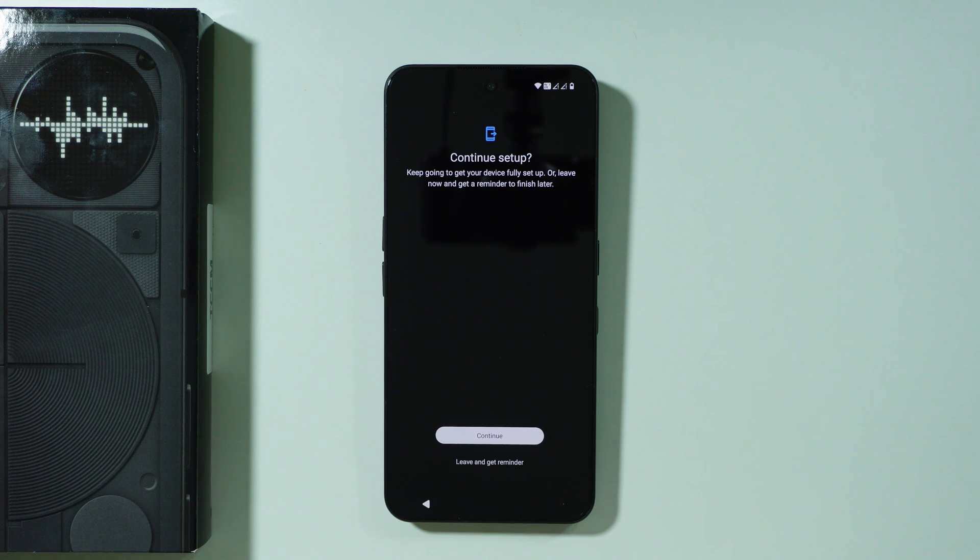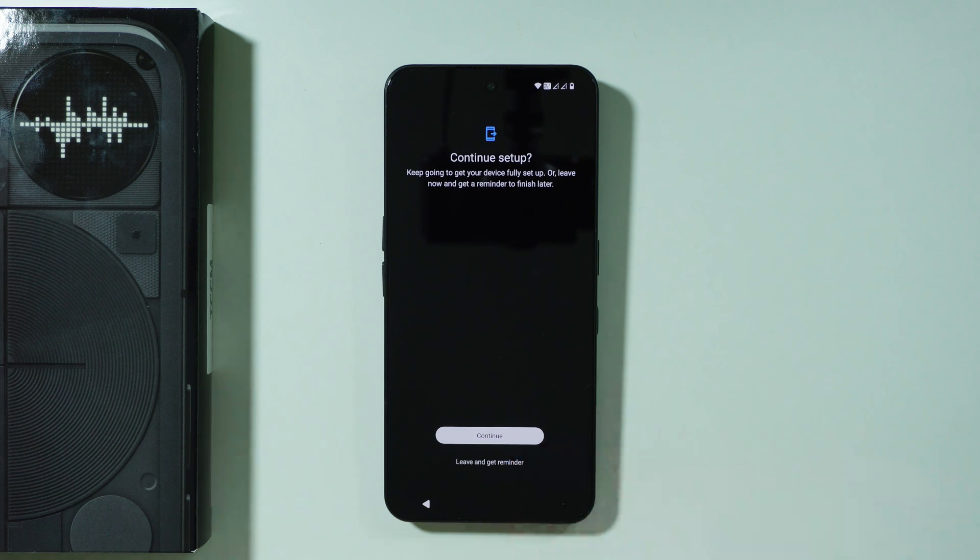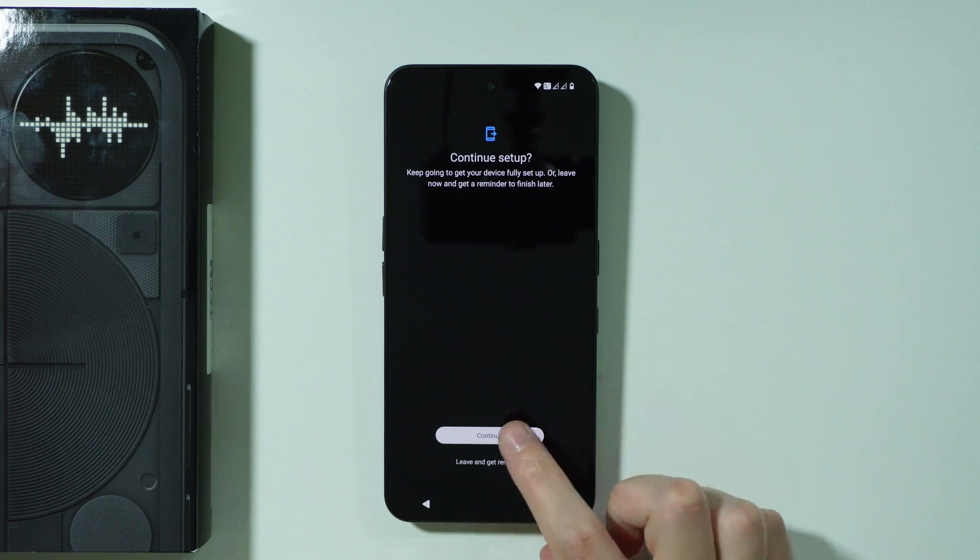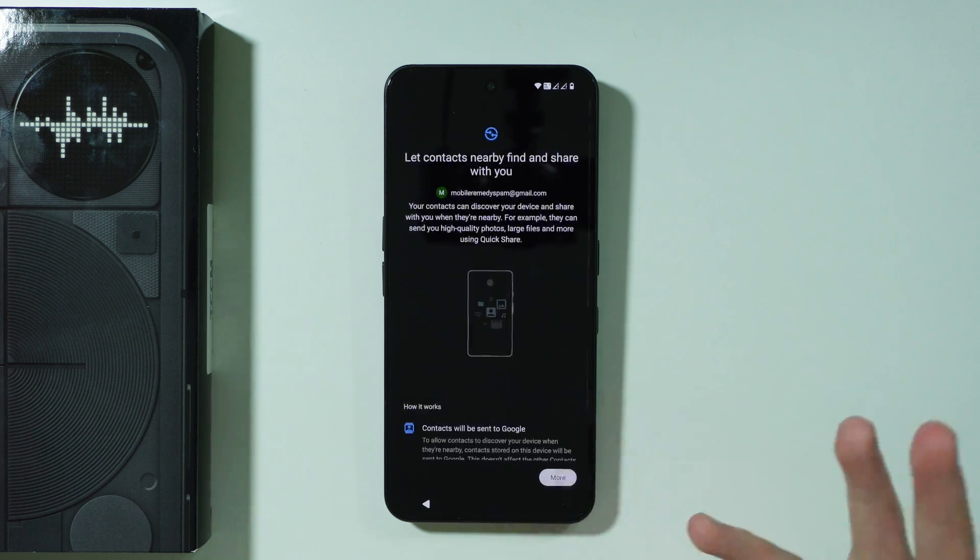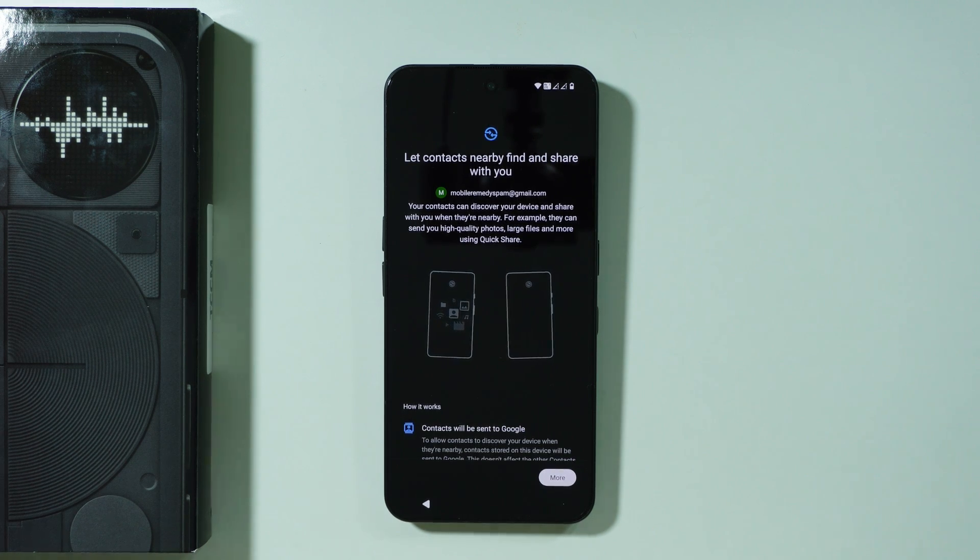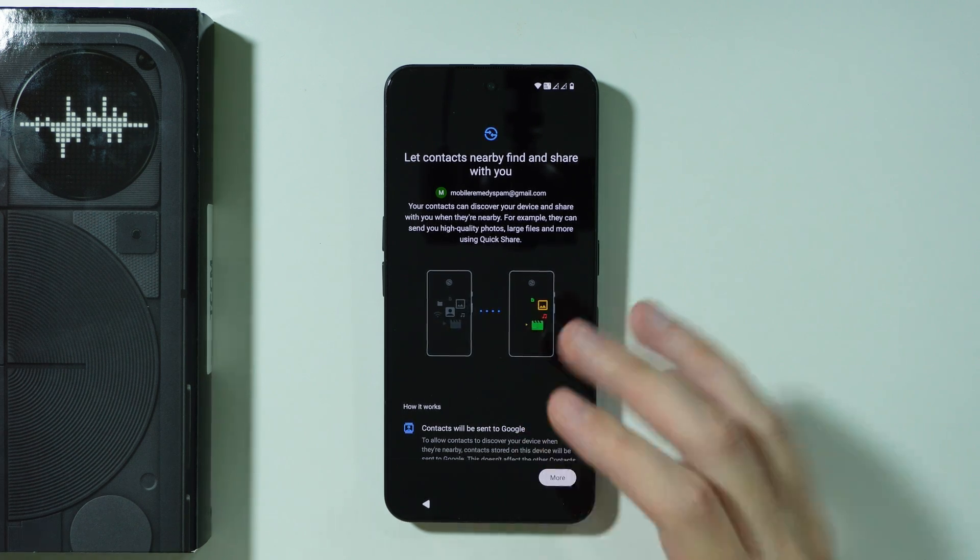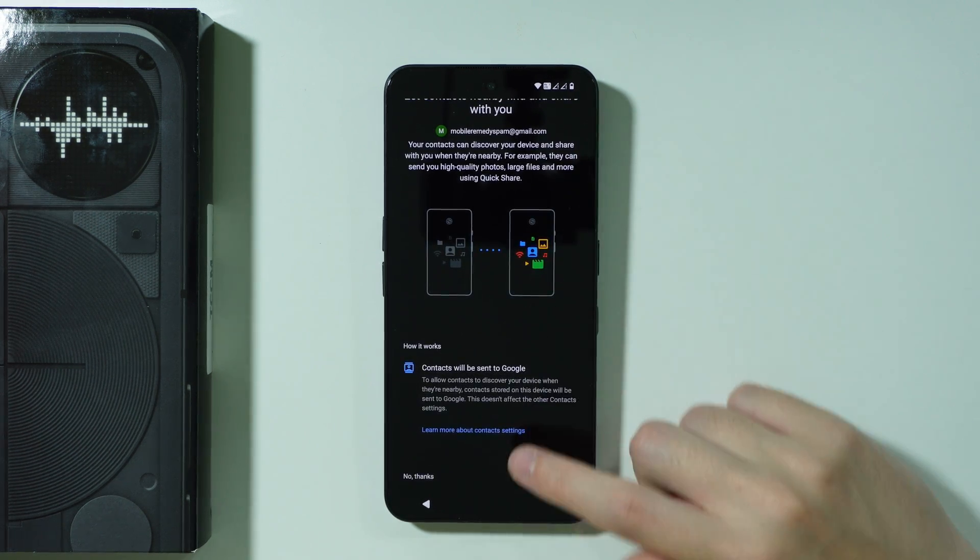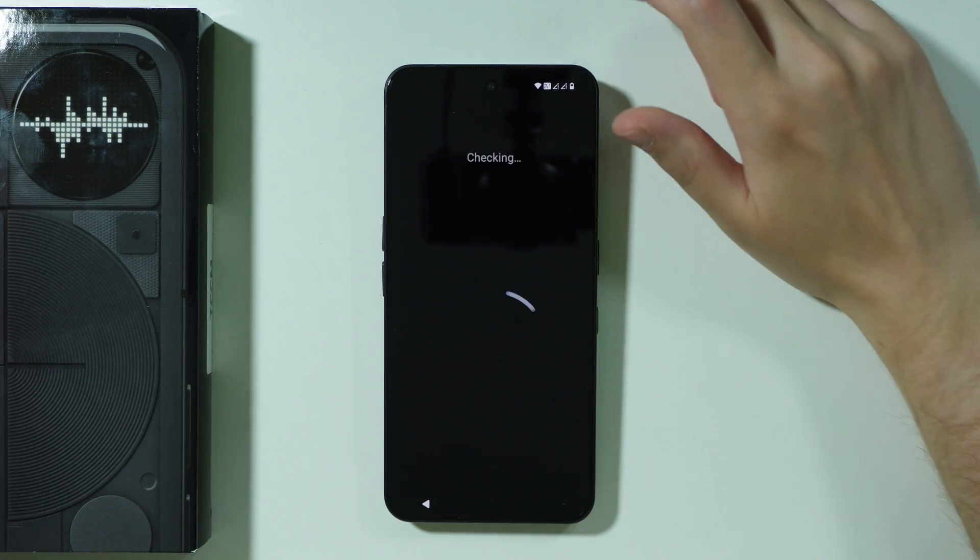Now we can continue setting up the phone or you can just leave and later on get a notification that you can still finish up. I'm going to continue just to show you what we can find further. Here we have quick settings so we can scroll all the way down and press I agree.